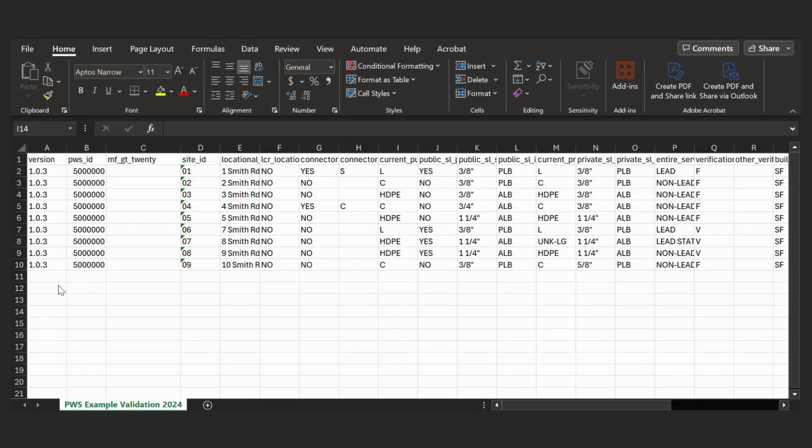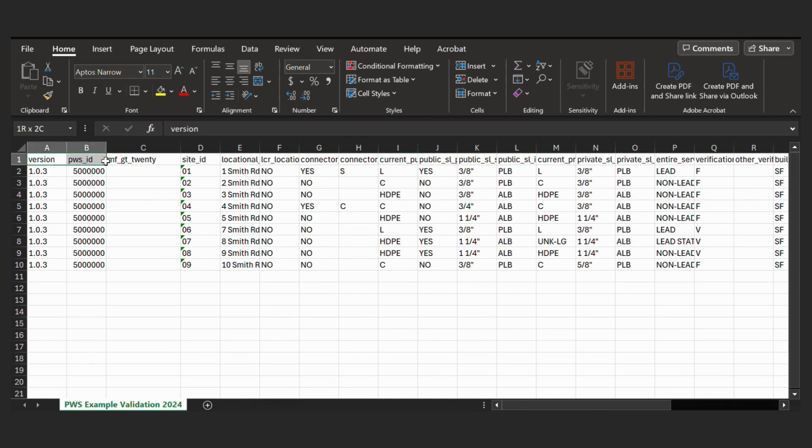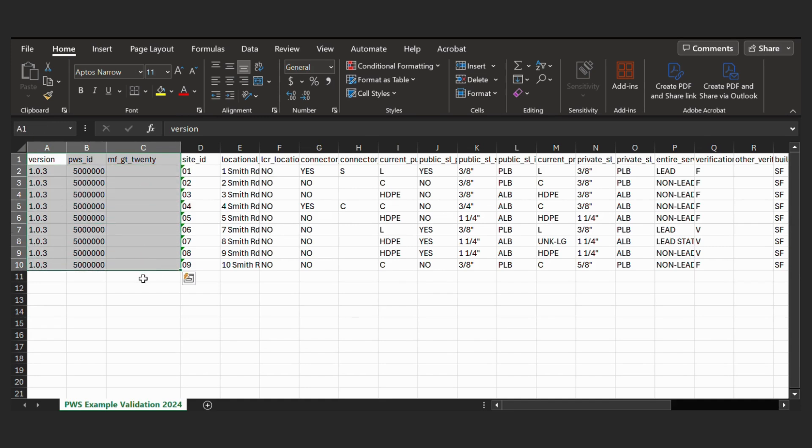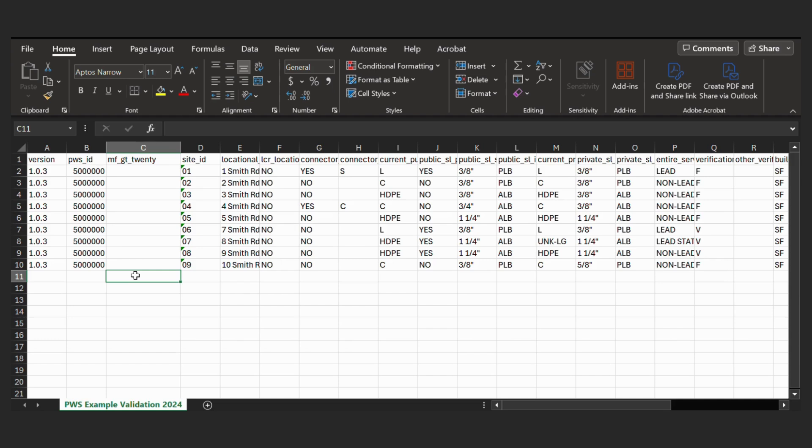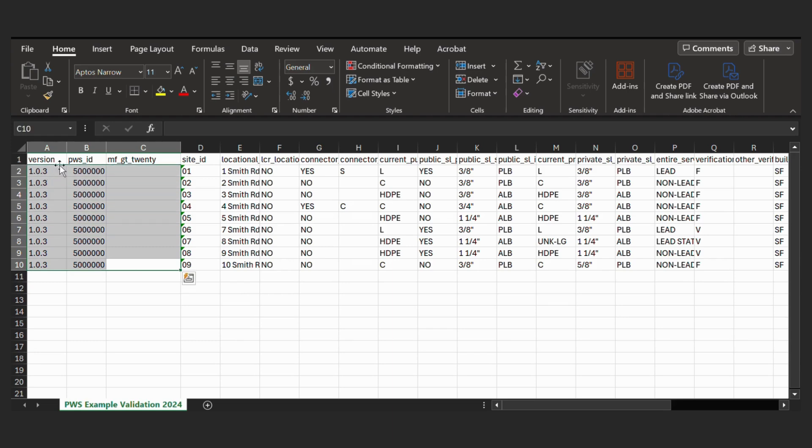And then here is an example of the CSV file afterwards. As you can see, it has these three new columns, which weren't in the original workbook. And this is why we need to do this through that Export For Submission button. Because if you export it through the workbook, you're going to get these three columns generated. However, if you just saved as a CSV instead, you wouldn't get these columns. And these are required for our validation process at MassDEP.